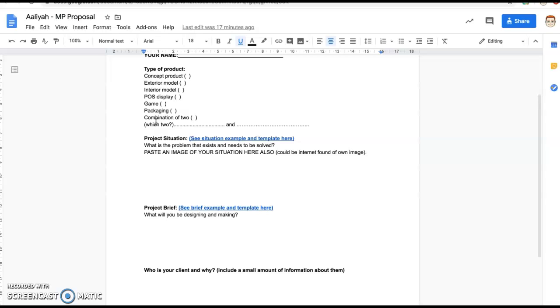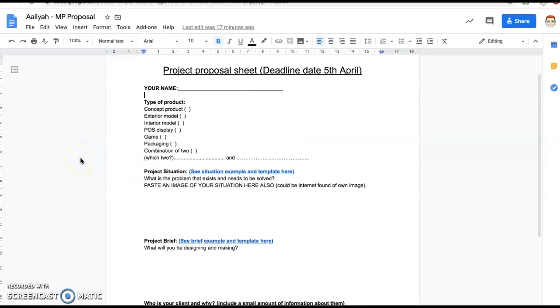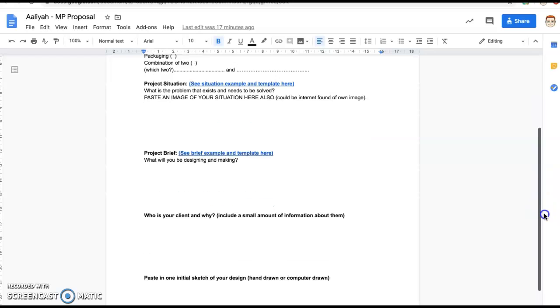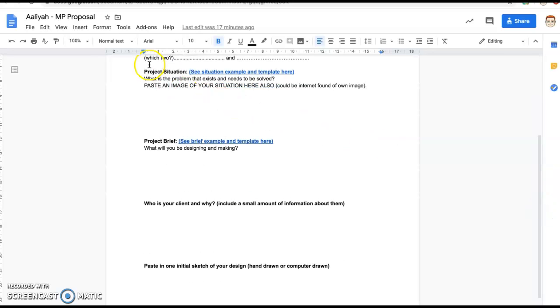That's why we give you the interior, the exterior, the concept, because we are basically saying these are the type of products that we get you to do on a normal basis. Then you have the Project Situation which is explaining what the problem is that exists, how it needs to be solved. You're looking at solving a problem with your product, so look into that in a bit more detail. Then you've got the Project Brief as well, you see there's an exemplar link there.